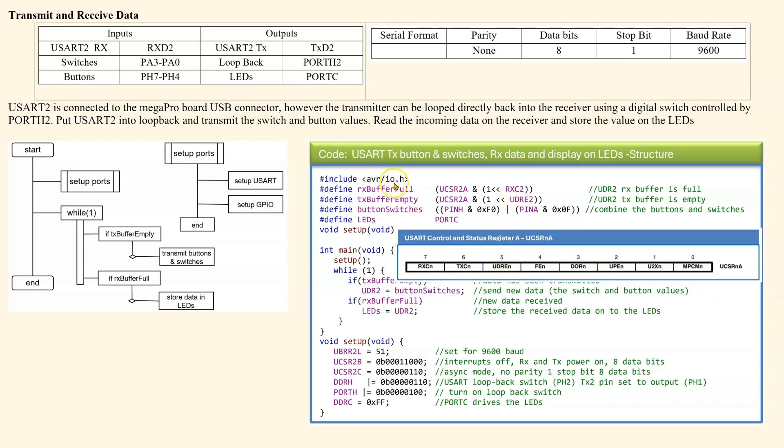Looking at the buttons and switches, pin H is from PH7 to PH4. What this will do is clear the lower 4 bits because pin H is looking at all 7 or 8 bits.